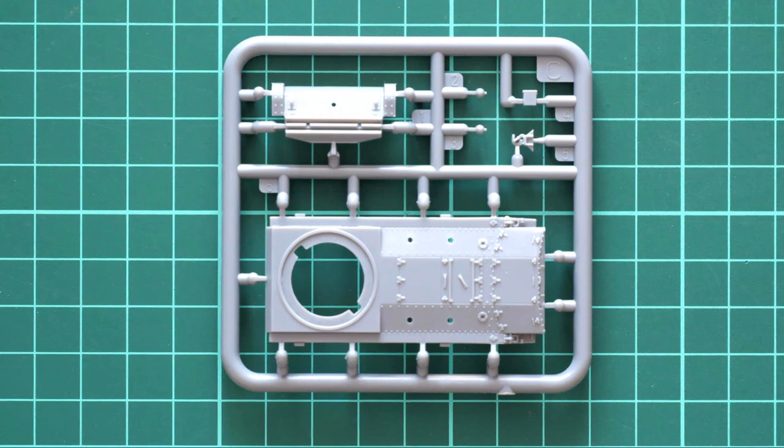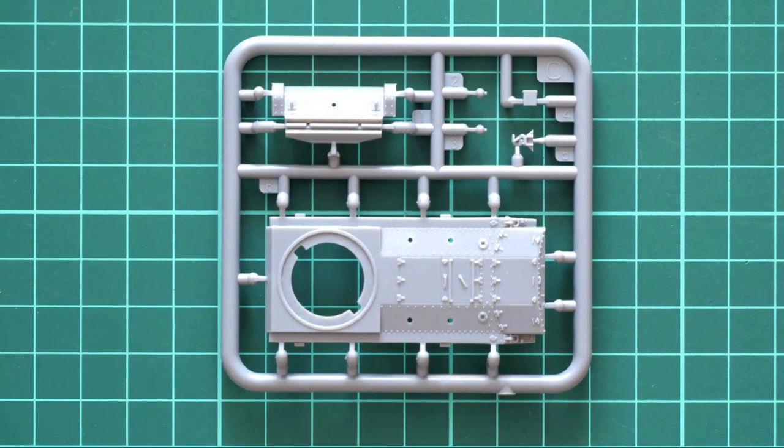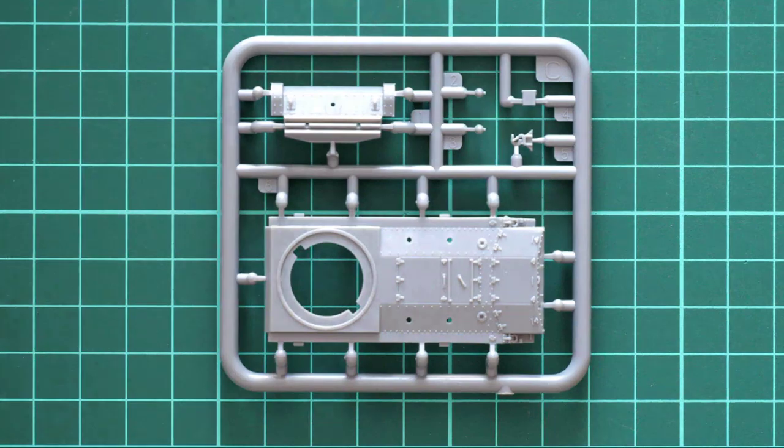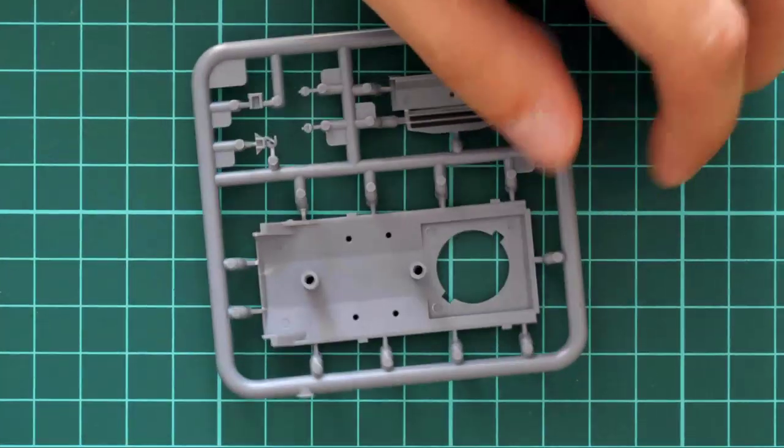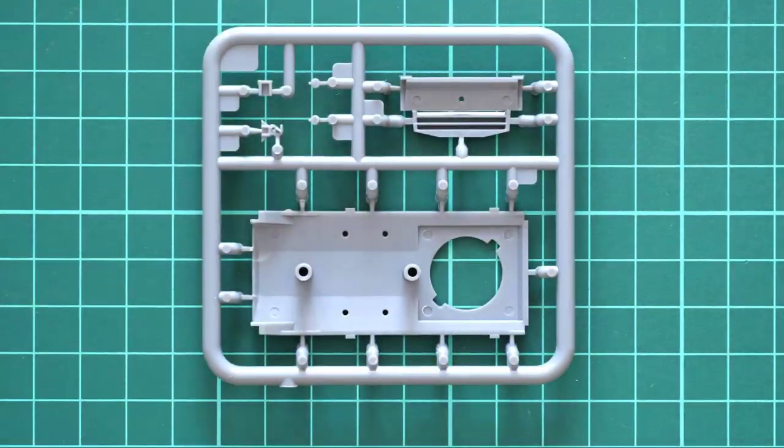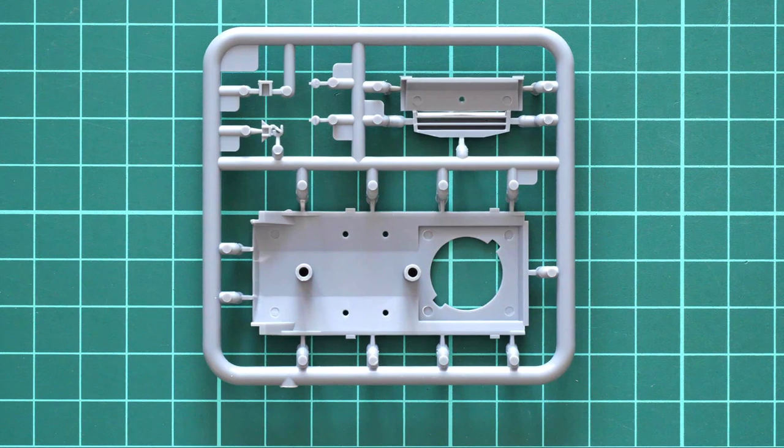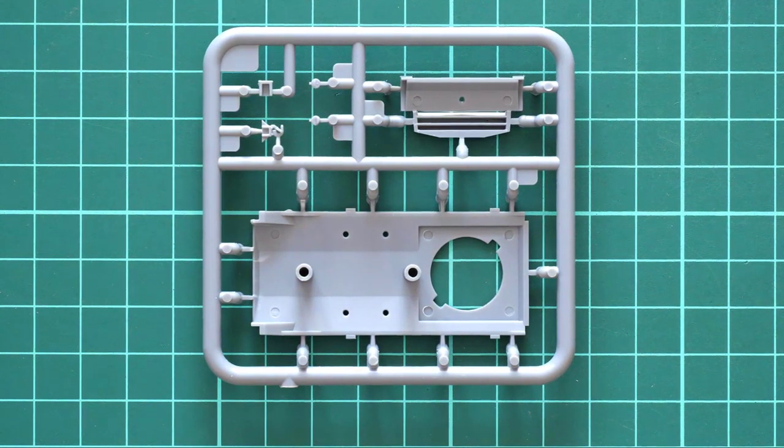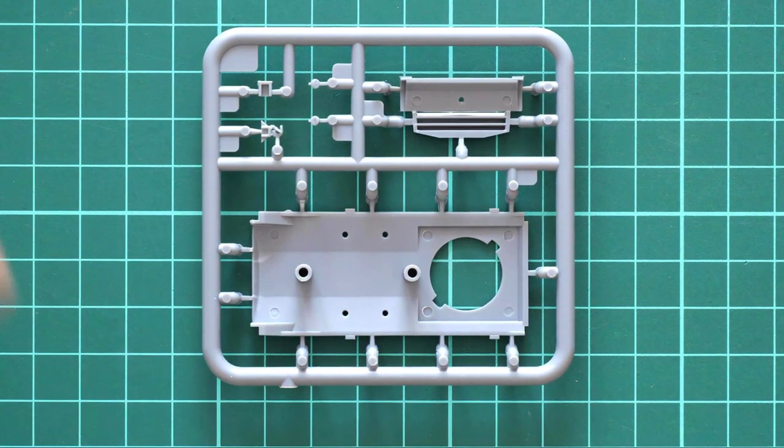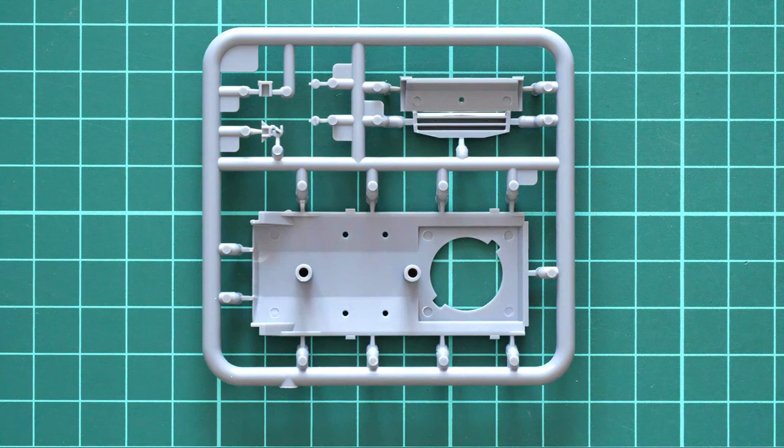If we flip it over, we can see two huge positioning rods. They should help you join the top half and bottom half together.